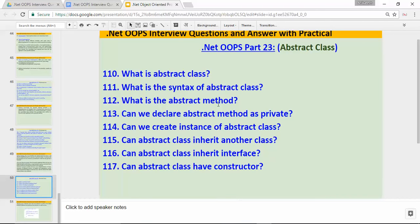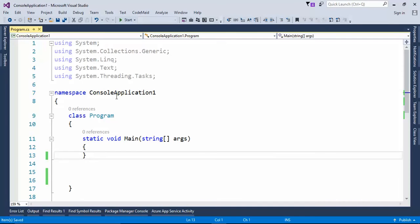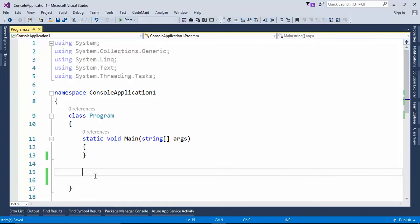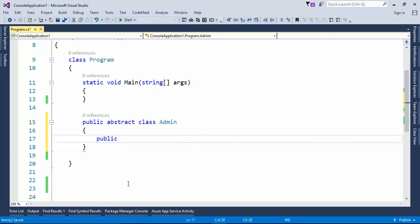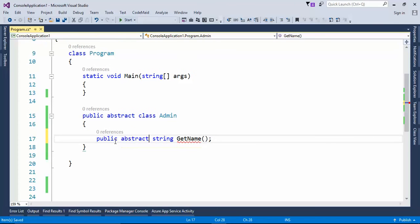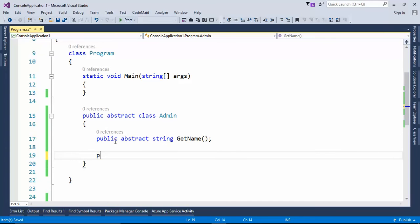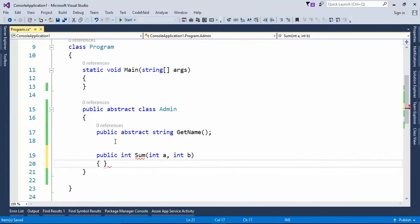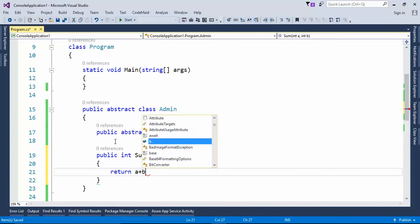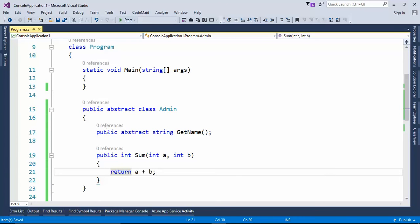Let's open Visual Studio and create an abstract class to understand the different concepts. I'm using Visual Studio 2015 with a console application. So let's create `public abstract class Admin` — that is the syntax. Then I'll add `public string GetName` as an abstract method, which has only its signature. I also have one more method, `int Sum(int a, int b)` which returns `a + b` — that is a normal method with implementation inside the abstract class.